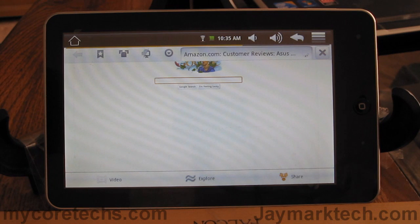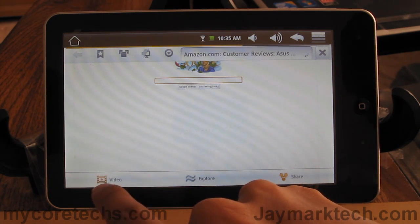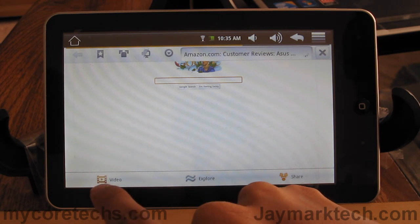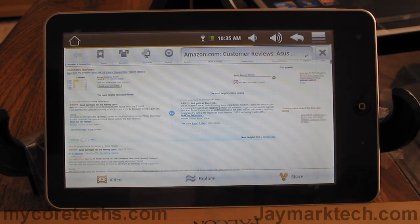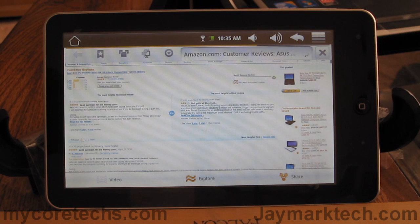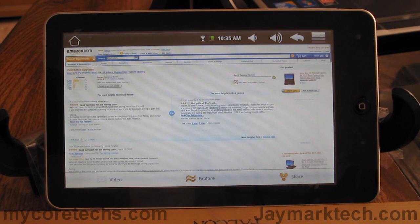When you load a page with a Flash video on it, this part of the browser will flash to notify you that there's a video on the page. Skyfire takes the Flash video, converts it into HTML5, and sends the optimized video to the device.